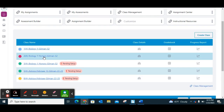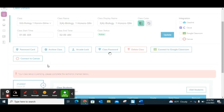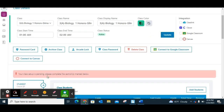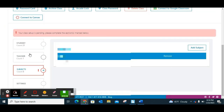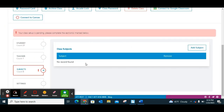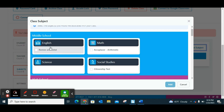My first two classes have already been set up but my third class still needs to be set up. It's super simple — you click into it and you'll see it says your class is pending, please complete the sections marked below. You click on the subjects and you'll see there's no subject found, so you have to add the subject that you need for that class specifically.